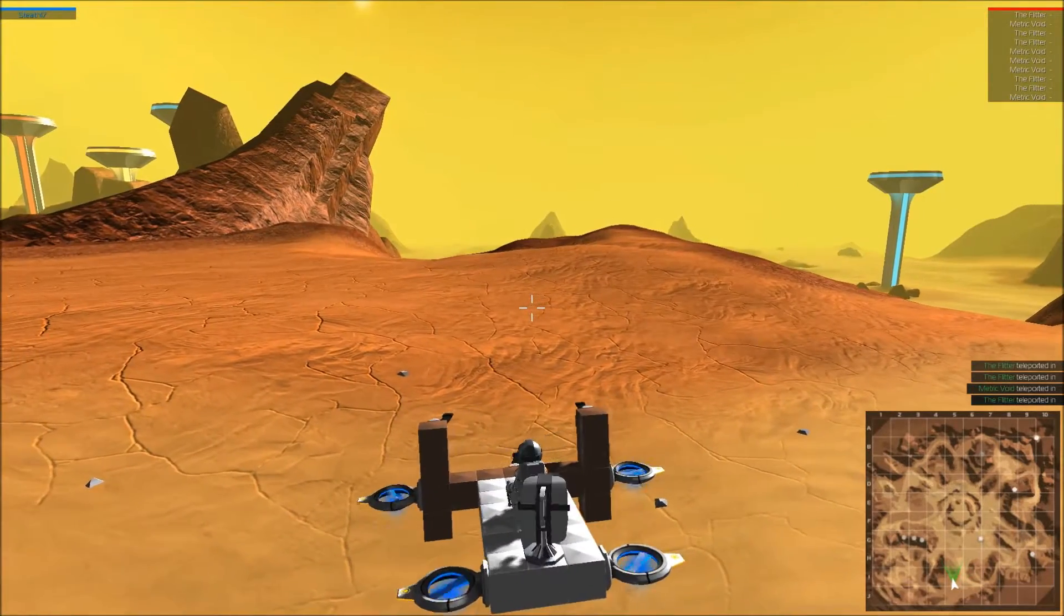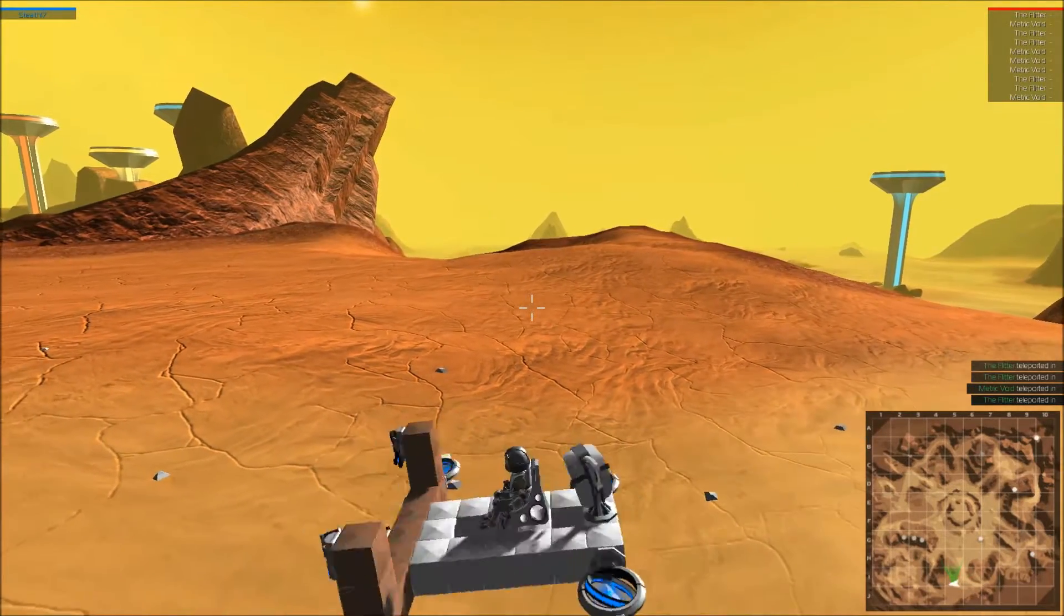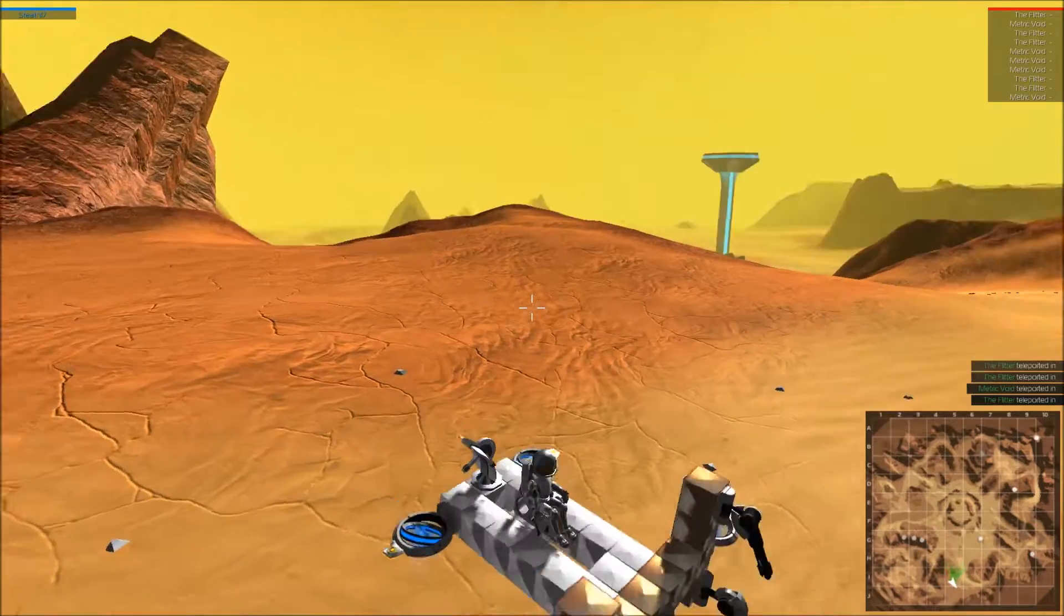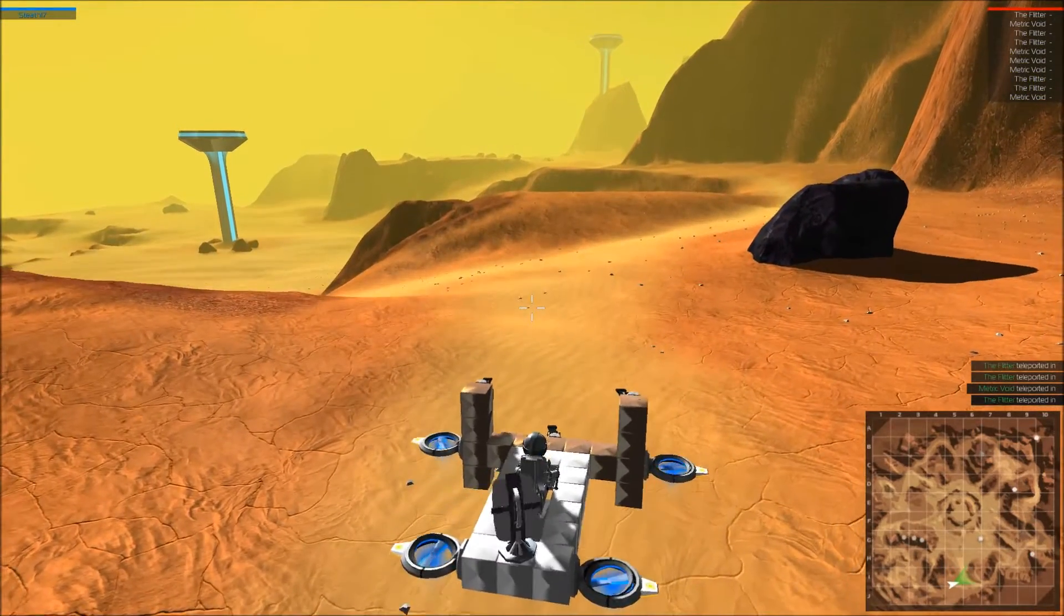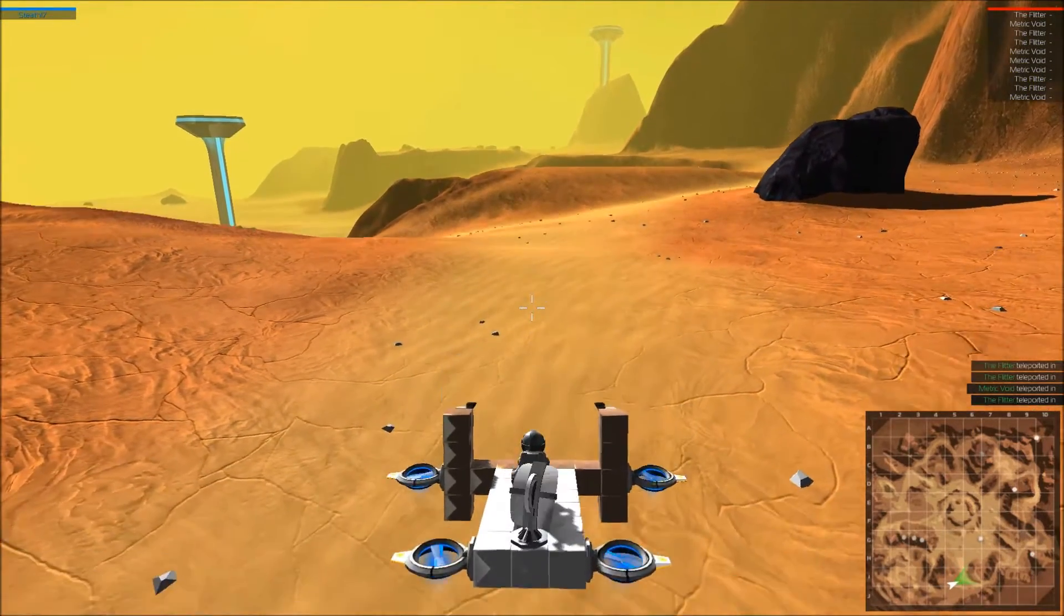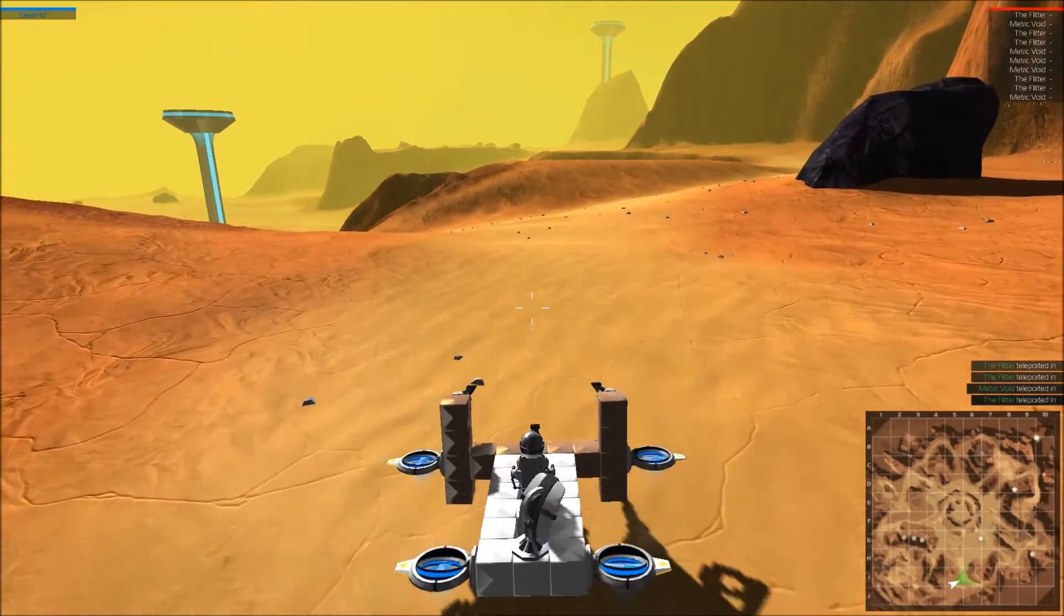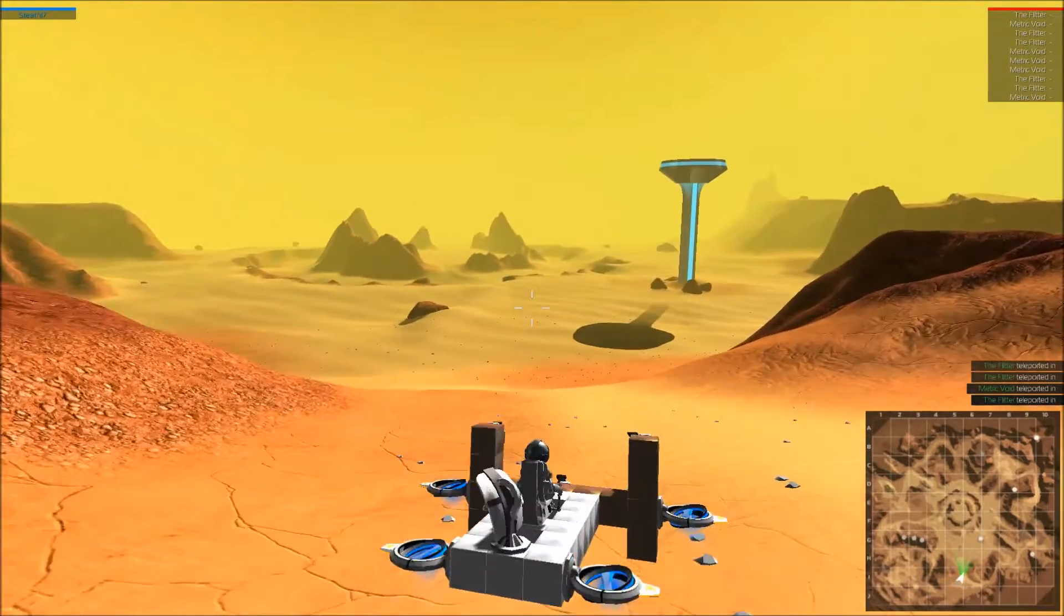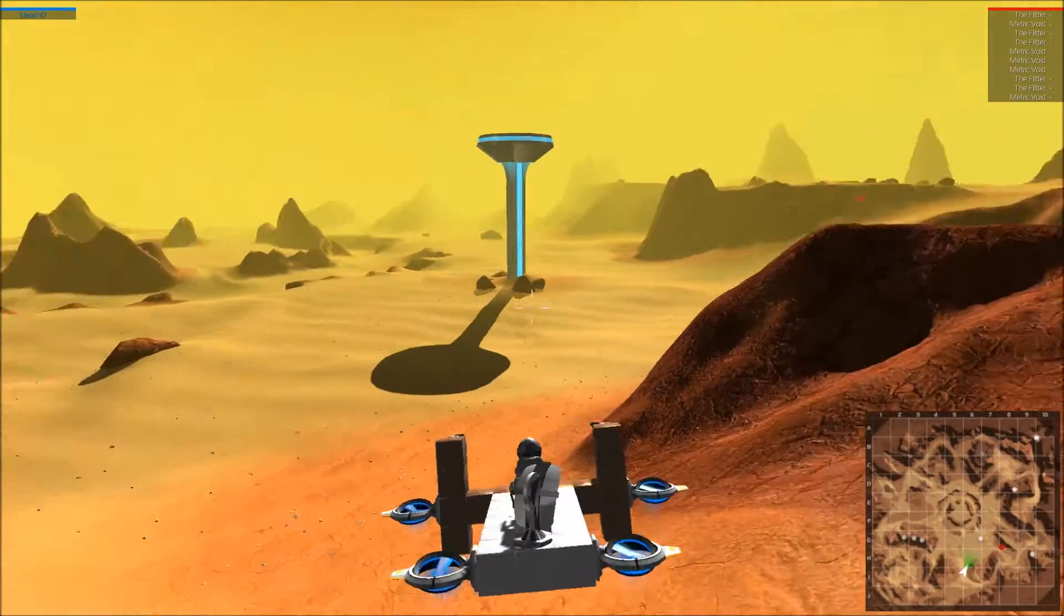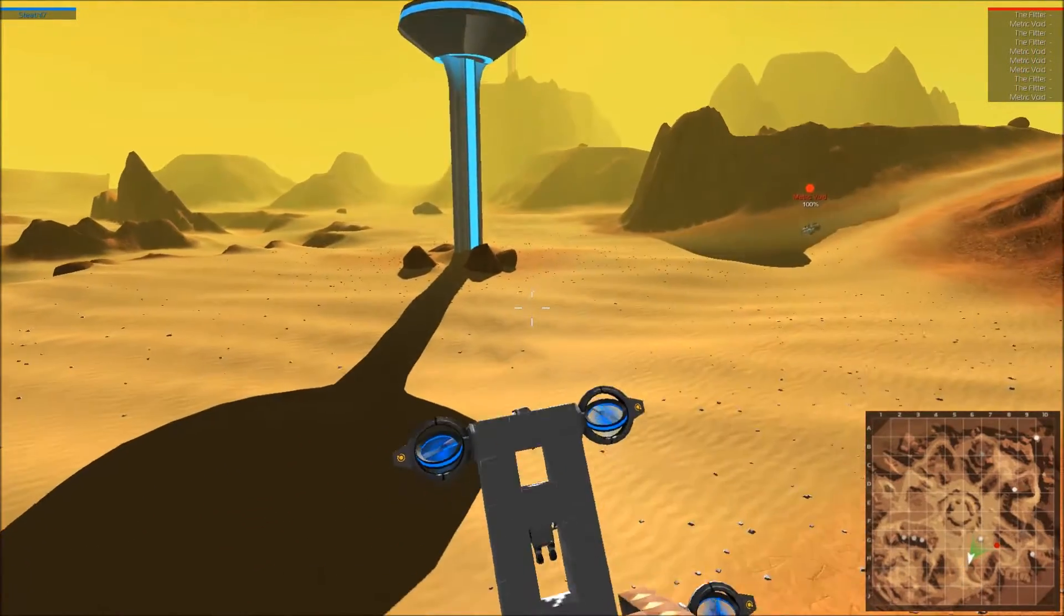So if I use A and D key I can turn in my place, turn literally on a dime. Space raises the vehicle, shift lowers the vehicle. And further the rest are the same. So right now it looks like it doesn't really, yeah there it goes, now I start to flip over.